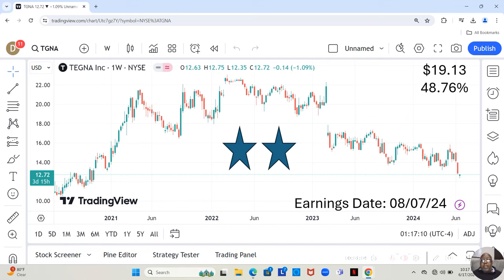And bear in mind, sometimes the estimates from Yahoo may be a little conservative. Now, I like to break my stocks down into three tiers. Three stars, which are the most fundamentally sound.